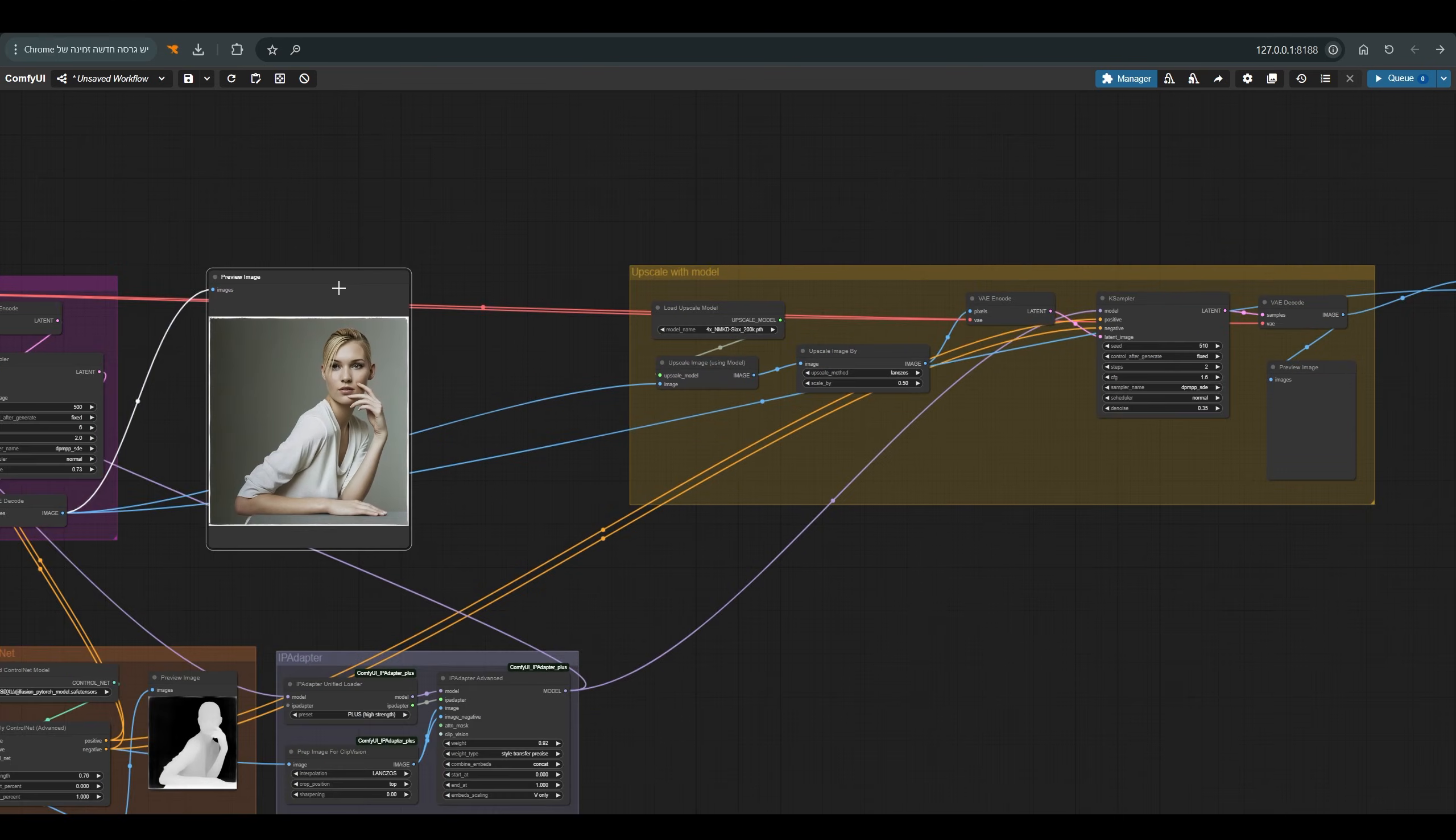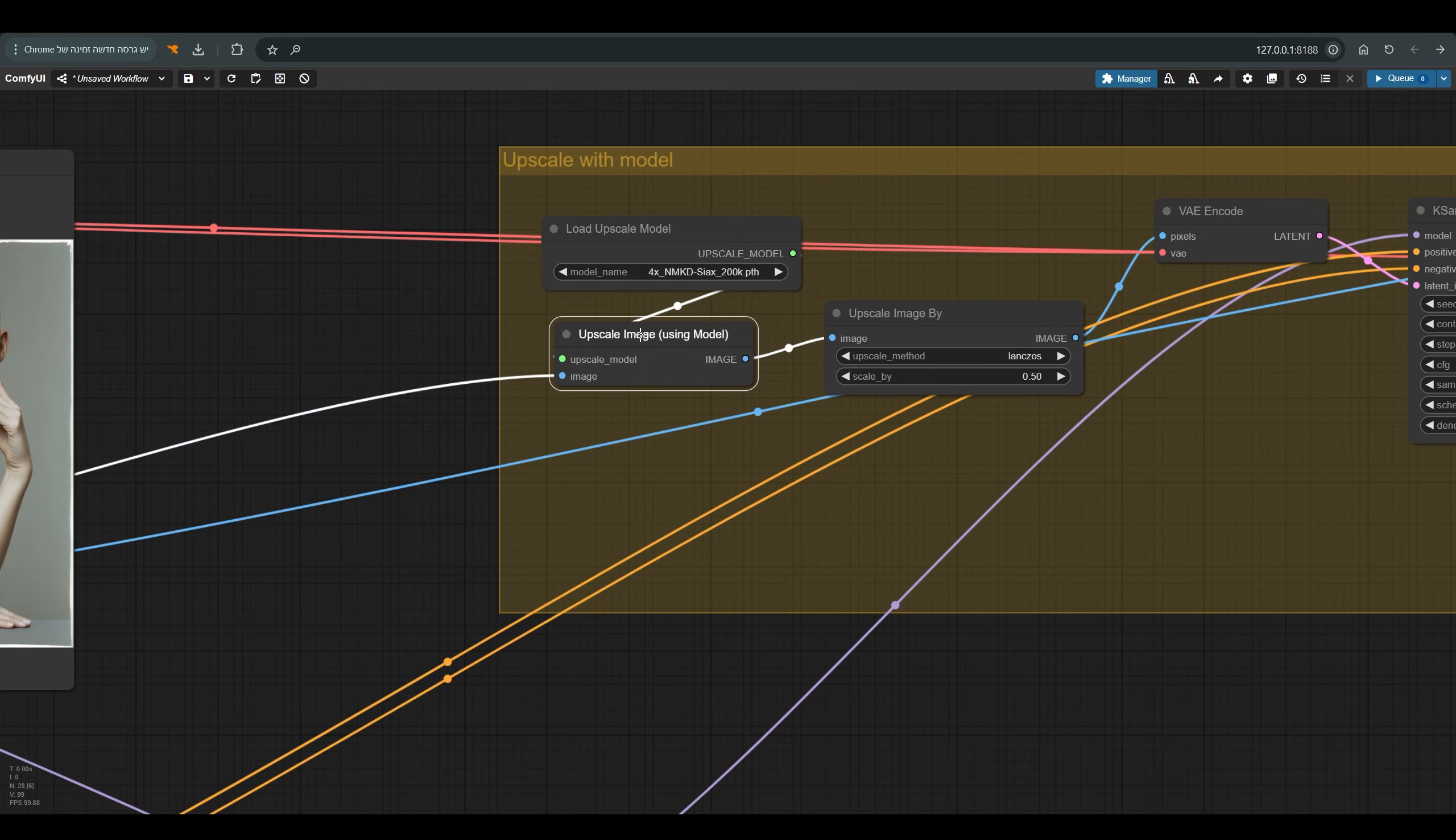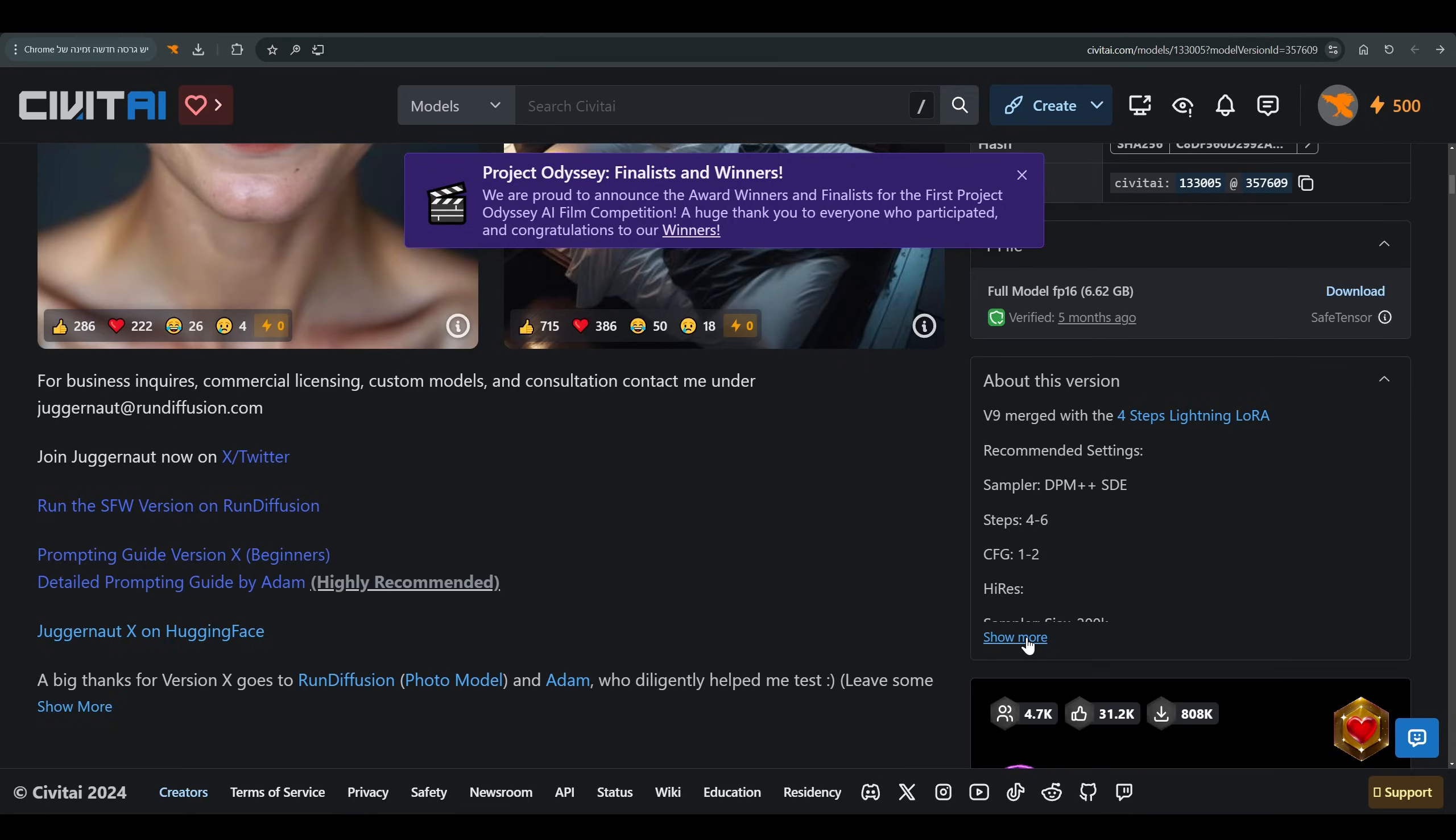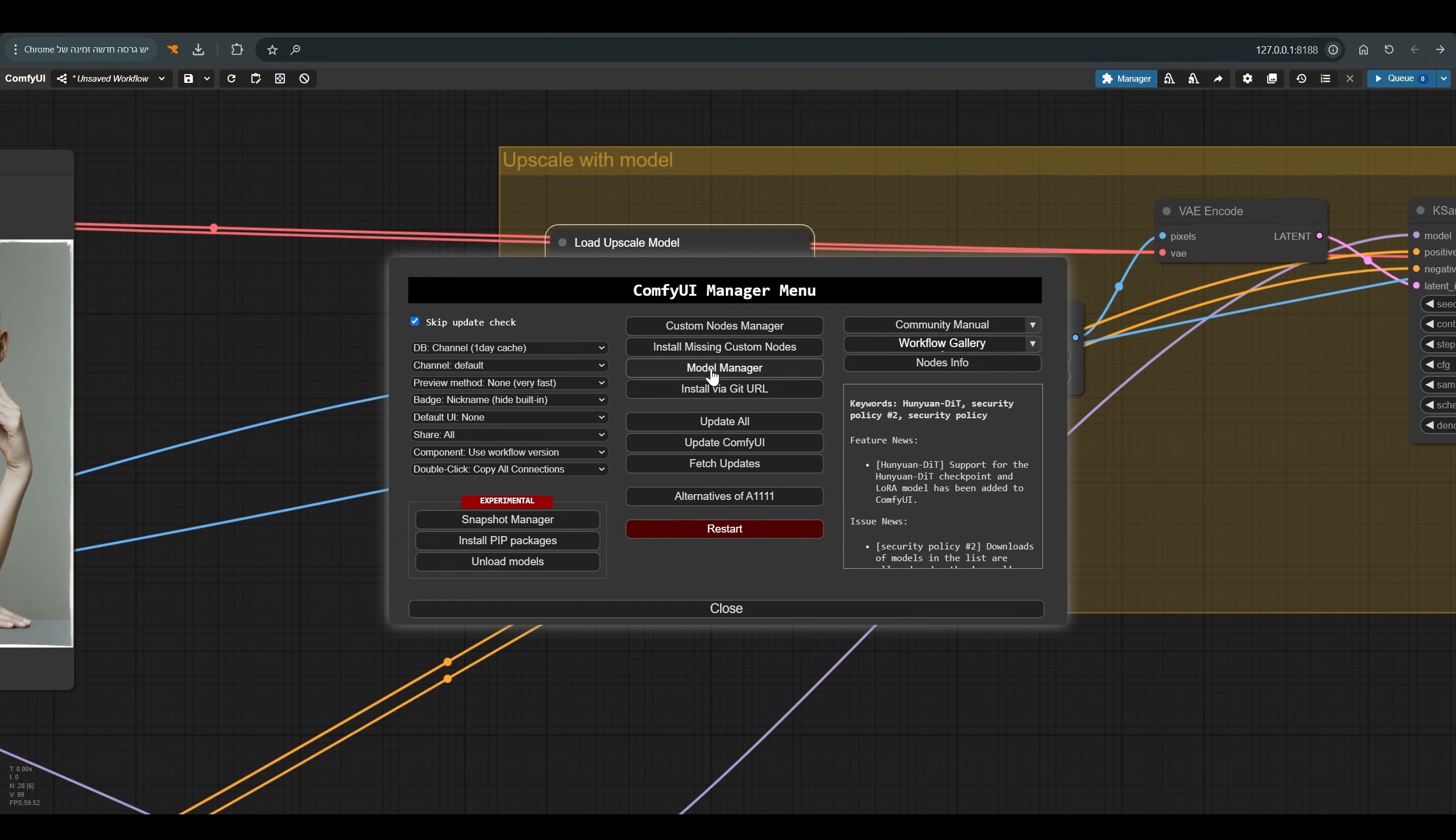This image goes to the upscale image using model. The model I use here is Cyax 200k. The reason I use this model, if we go back to Civit AI for a moment, you can see here that there is a recommendation from the creator of the model. How should you enlarge the images? Use Cyax 200k two steps denoise 0.35 and upscale of 1.5. If you want to find this model and you don't have it,